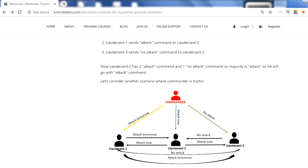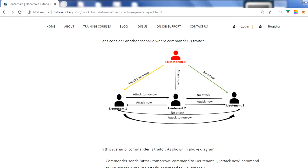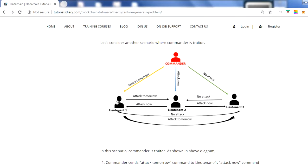Let's take a second scenario where the commander itself is the traitor. This is a bit more complex. The commander sends different commands to each lieutenant: 'attack tomorrow' to lieutenant one, 'attack now' to lieutenant two, and 'no attack' to lieutenant three. All lieutenants are assumed to be honest, so lieutenant one passes 'attack tomorrow' to lieutenants two and three, and lieutenant two passes 'attack now' to lieutenants one and three.